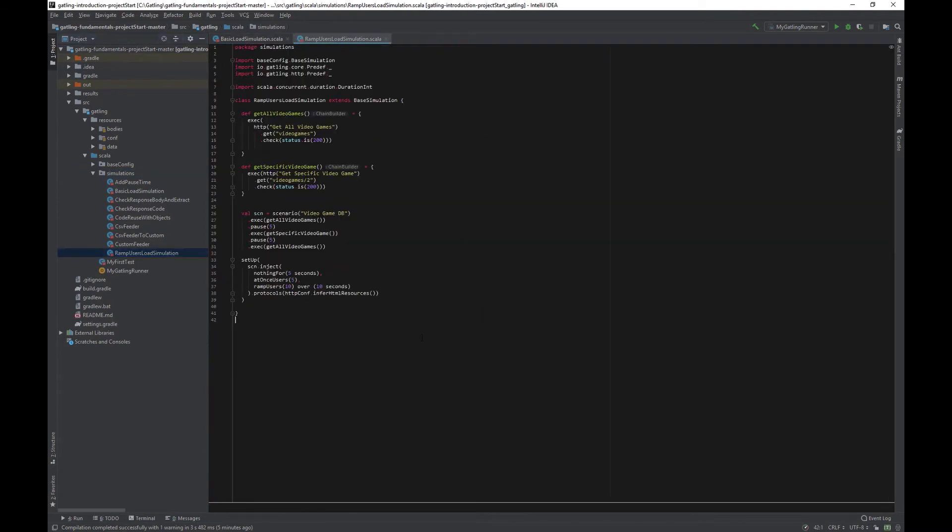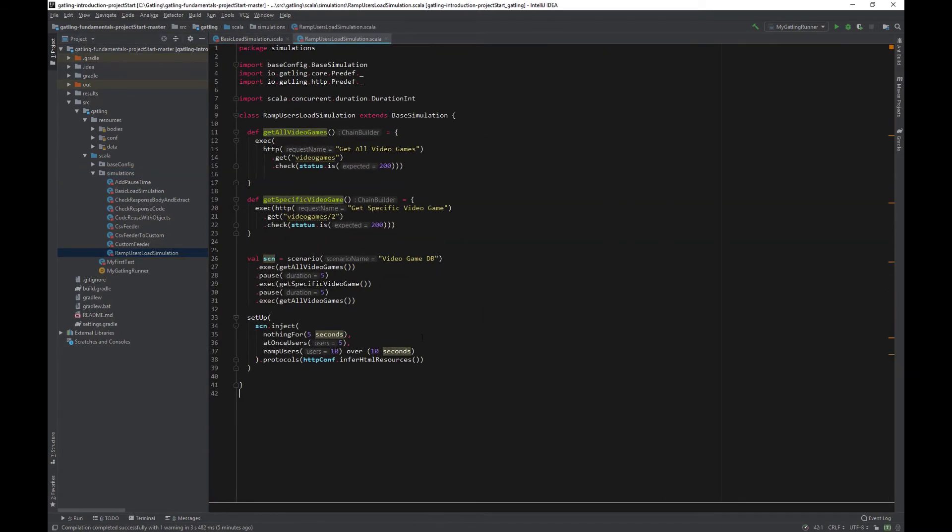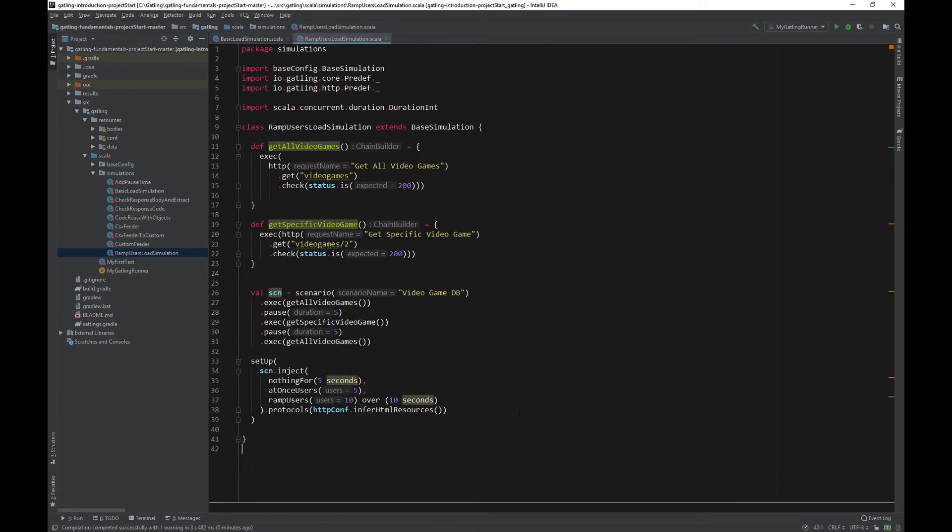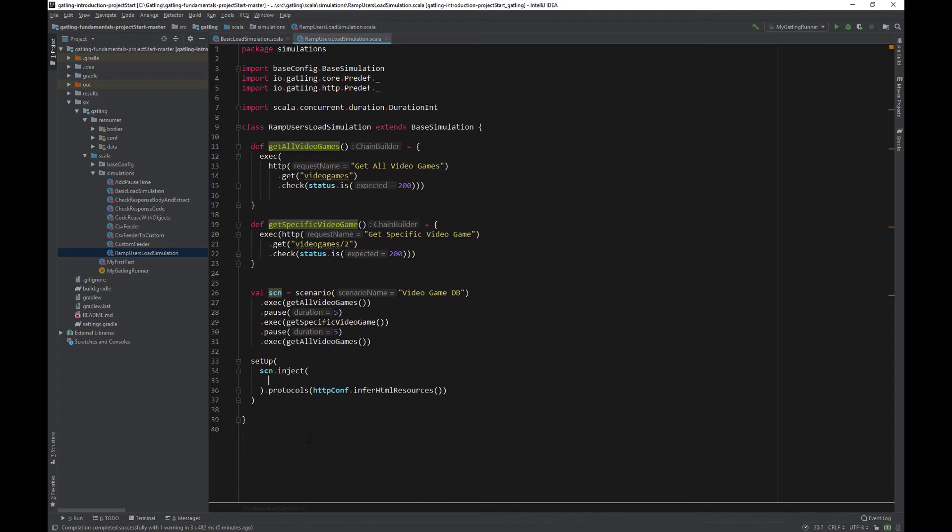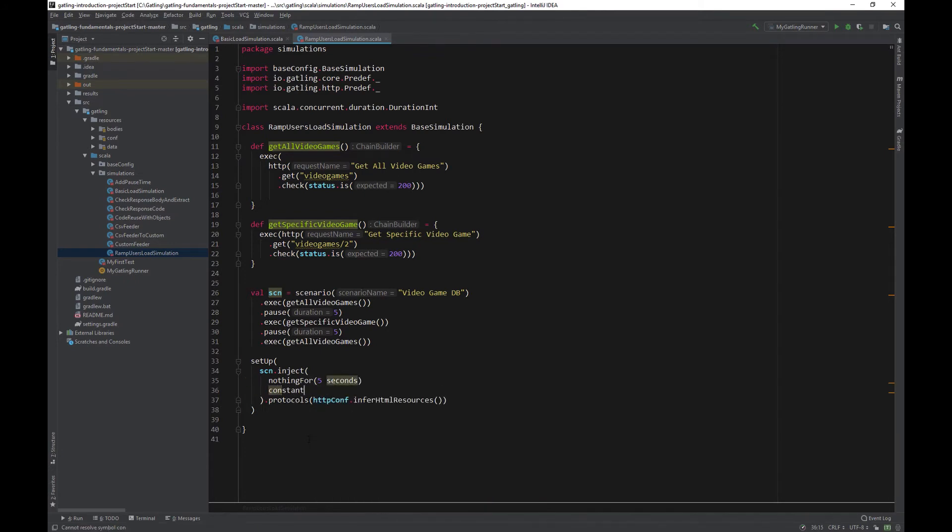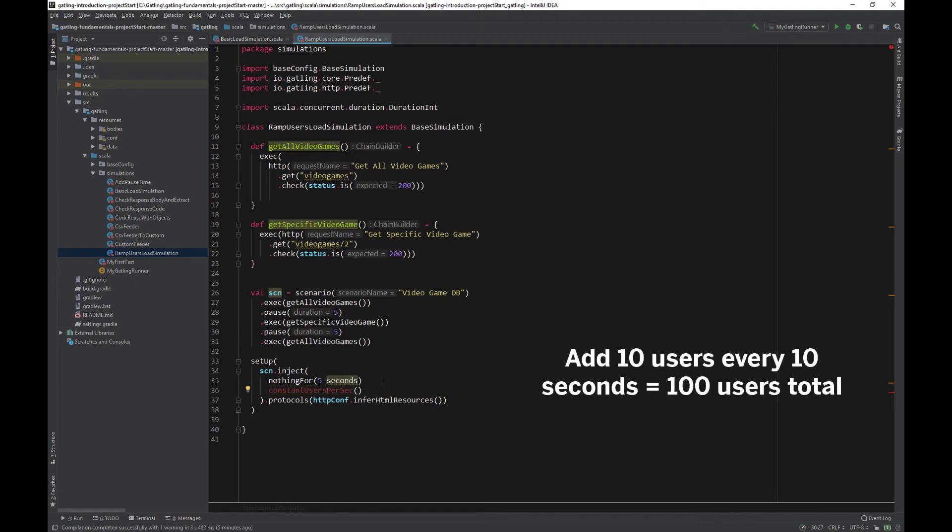Leave everything the same, but delete the lines inside the scn.inject brackets. The first option we will look at is adding a constant number of users every second for a fixed duration. Start out by doing nothing for 5 seconds again. Nothing for 5 seconds. Now, let's add 10 users a second for 10 seconds. That should be a total of 100 users.